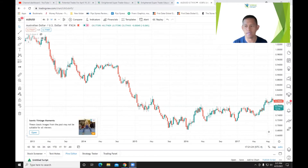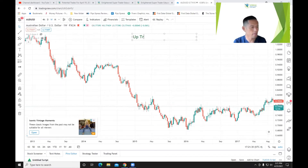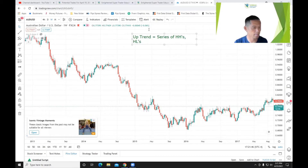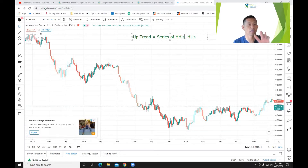So if I'm going to ask you the question: what is an uptrend or a downtrend? Well, an uptrend is simply a series of higher highs and higher lows. Higher highs and higher lows — that's mainly the definition of an uptrend. It's very important to know what a higher high and a higher low means.